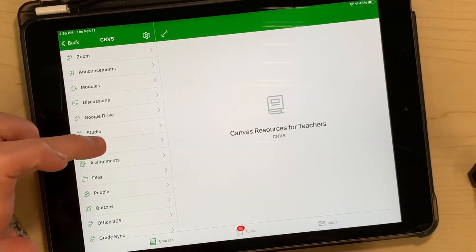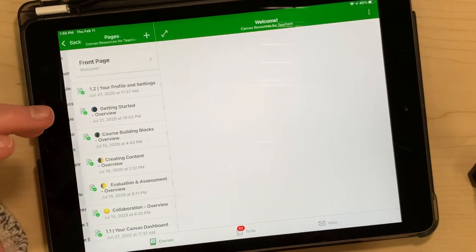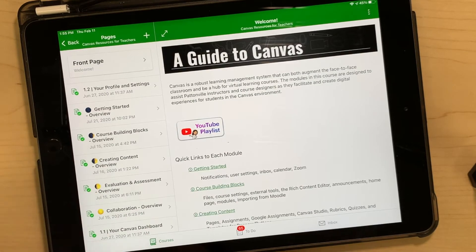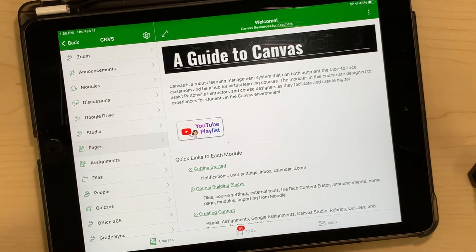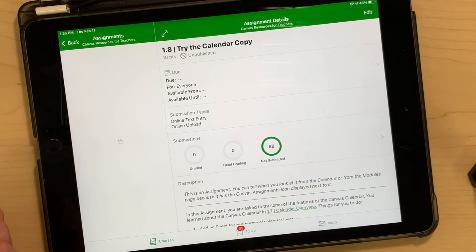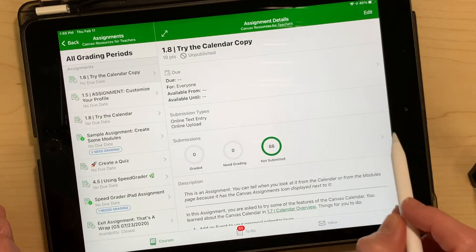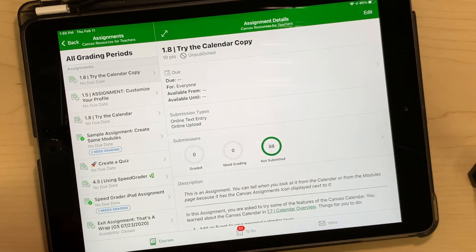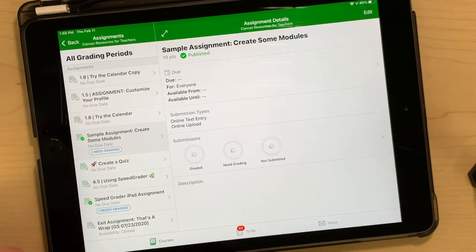Tap on your course. Know that you have to tap Pages to see your home page, but if students were using the app they would just see the home page. You'll notice that you don't see grades as an option in your course navigation when you're in the app, but if you go to Assignments you're actually going to see the Submissions section, and you can tap any of these to get to those assignments.